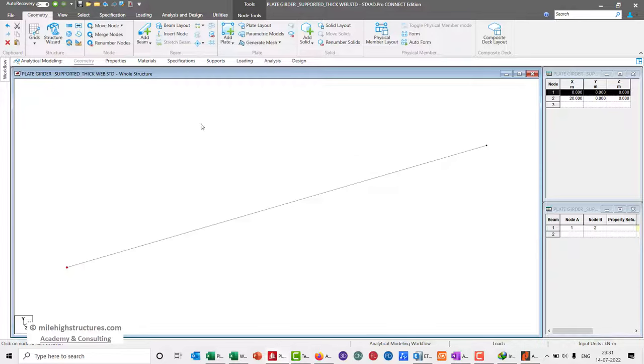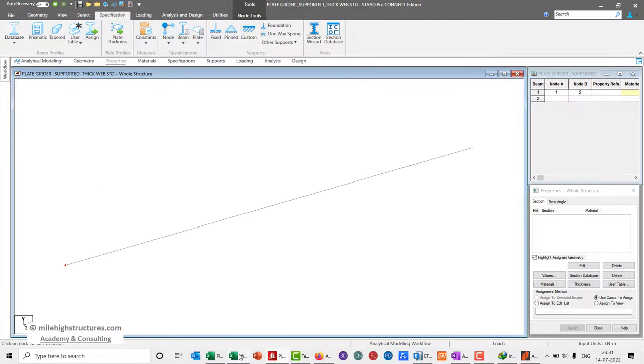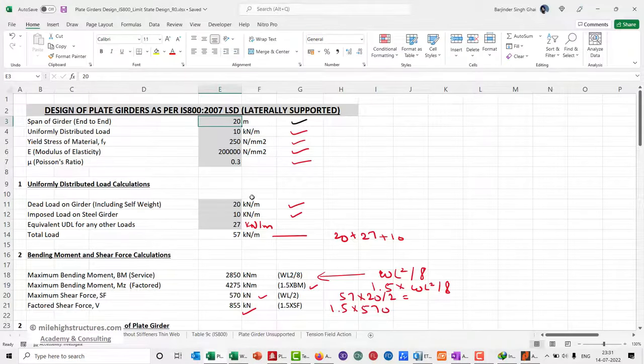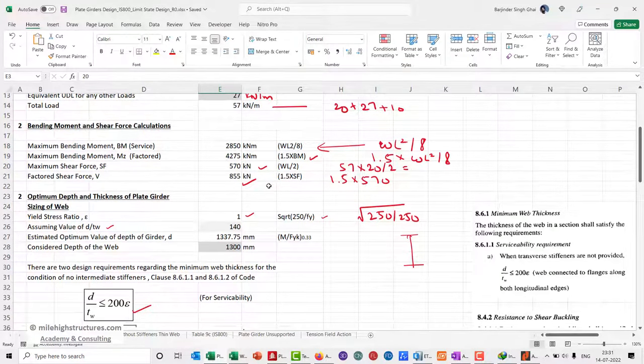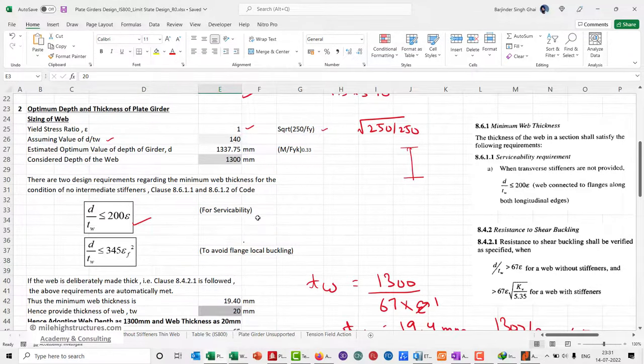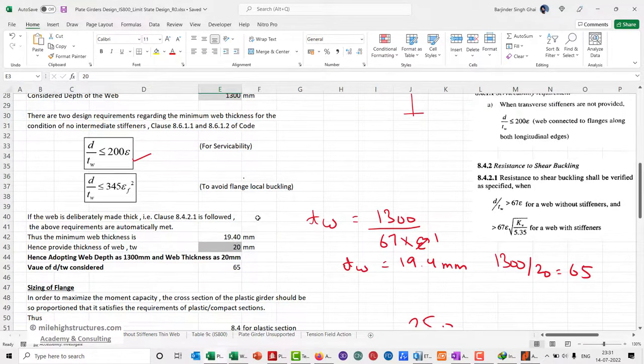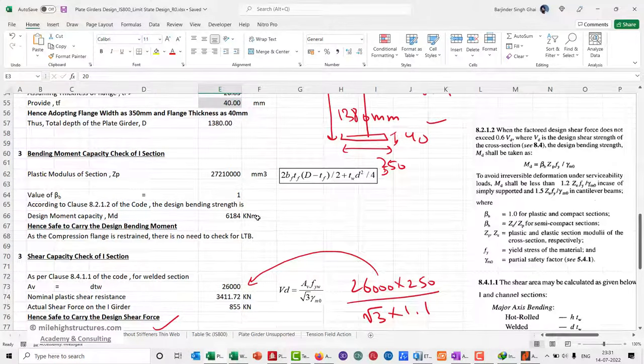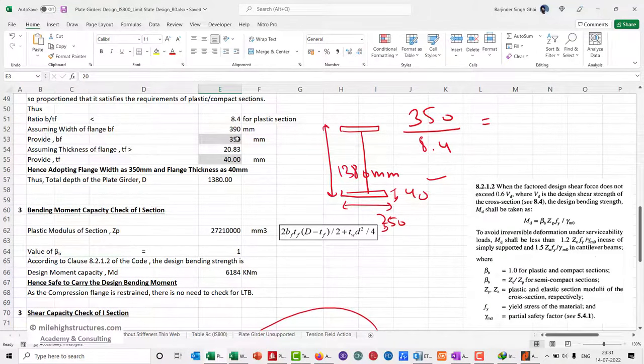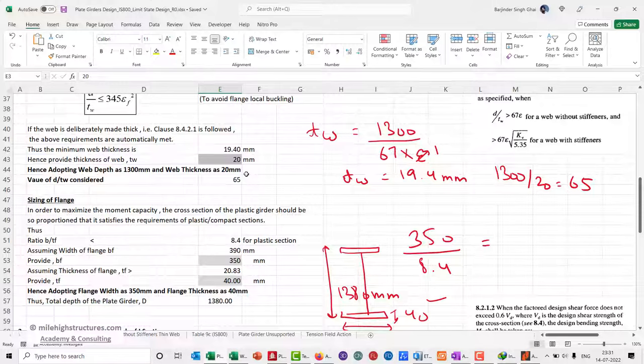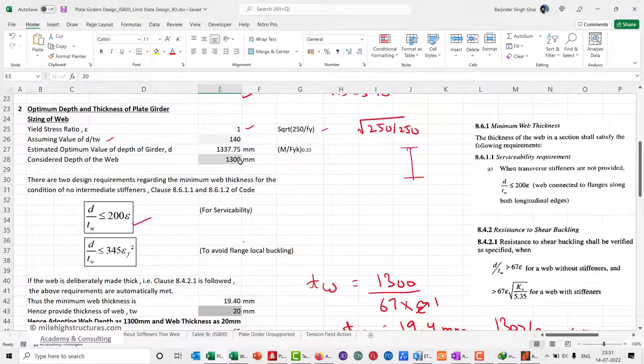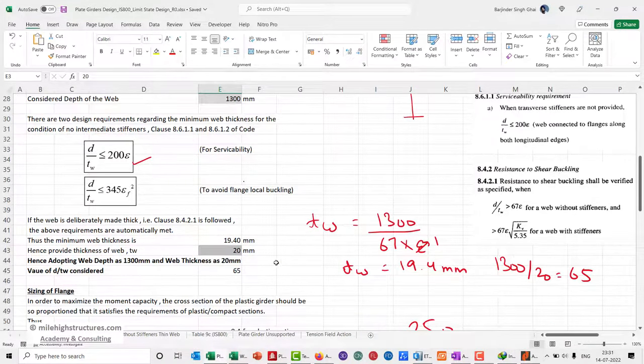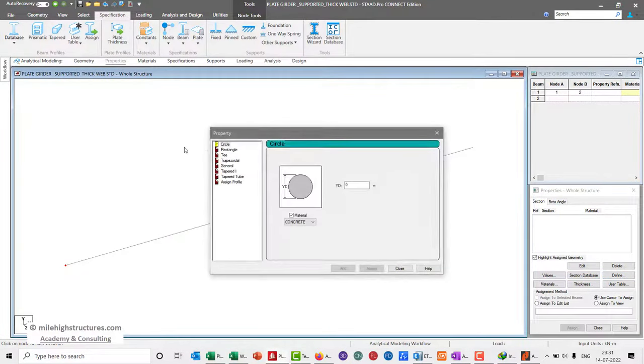Now the geometry is done. For the properties that we had considered, the depth of the web was 1300 mm and the flange thickness was 40 mm with a width of 350 mm. So 350 by 40 and 1300 by 20 mm. When entering the data in the defined taper section...